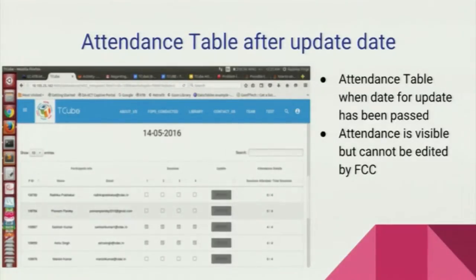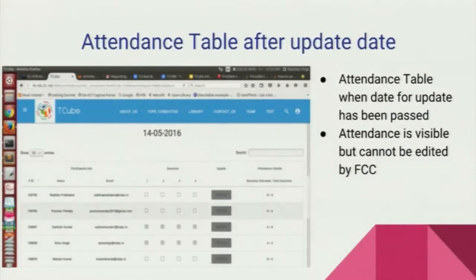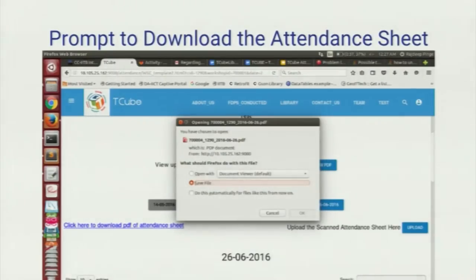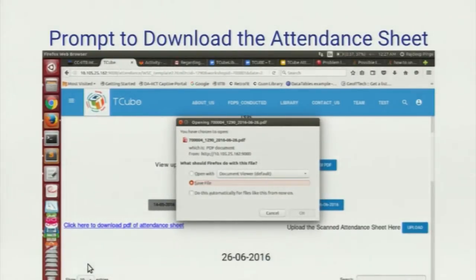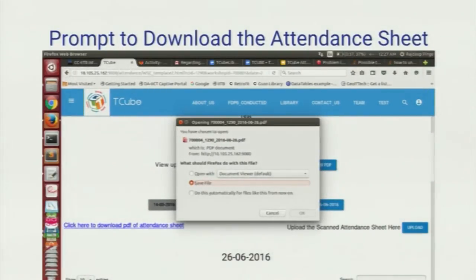There are also grey buttons which are disabled. The grey buttons are for past sessions and the blue buttons are for active sessions. The FDP coordinator downloads the attendance sheet, gets the signatures of all the participants, and then uploads it.